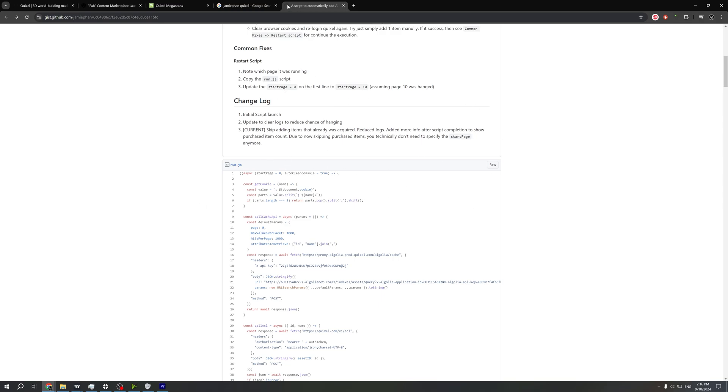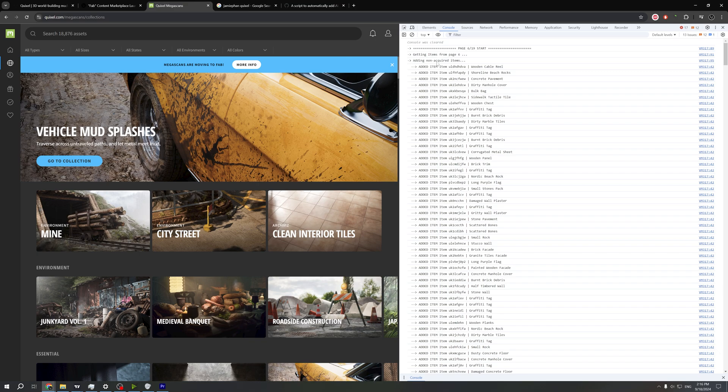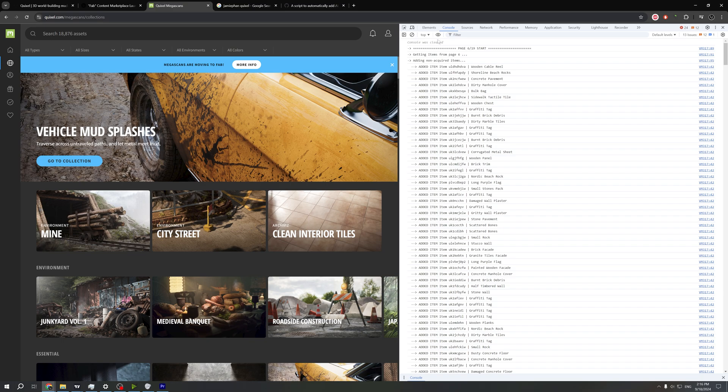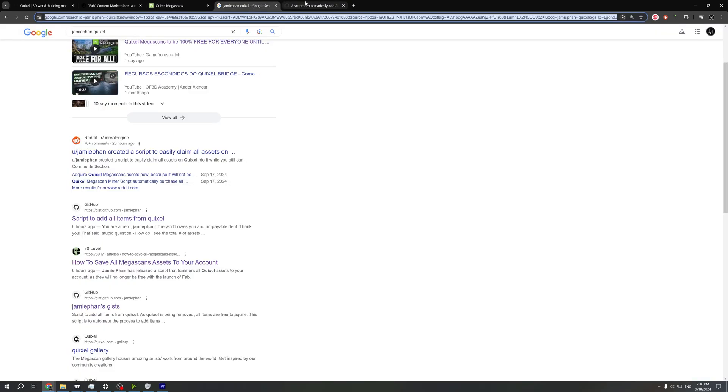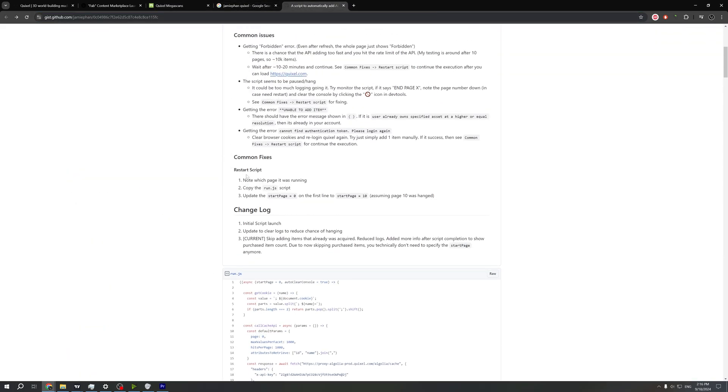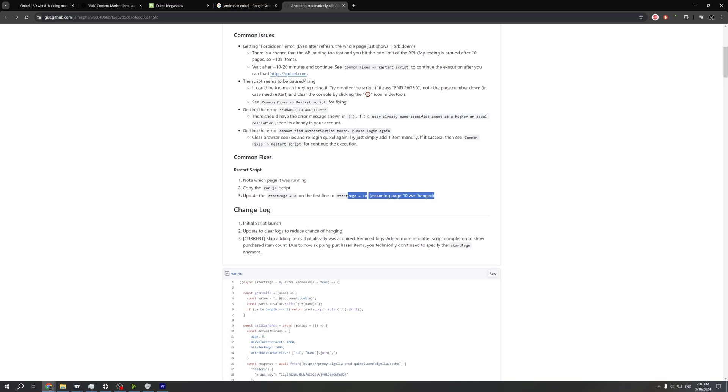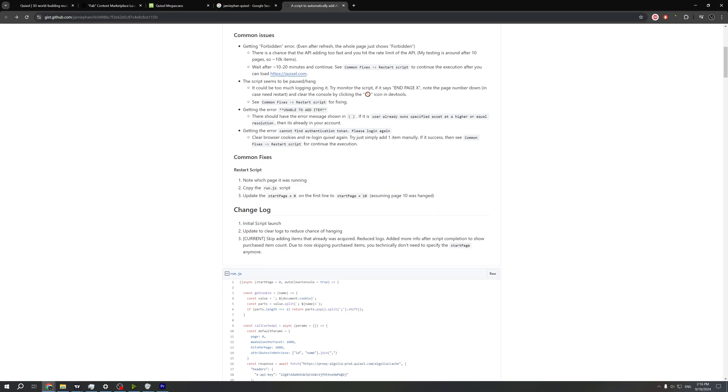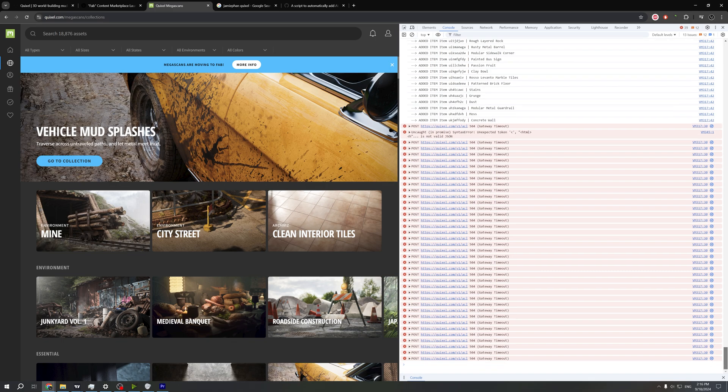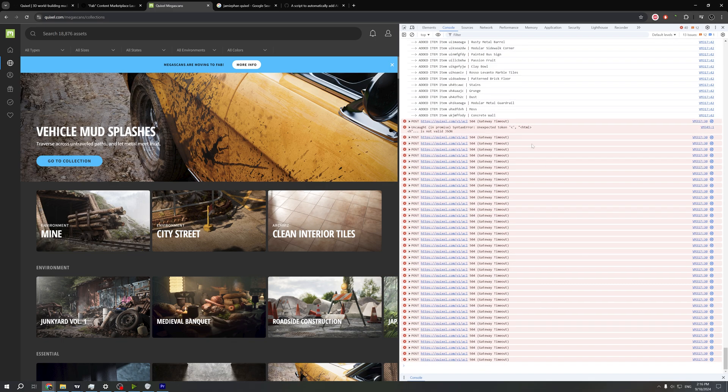Right now I am at page six, as we can see right here. However, I will change the code to page seven when this freezes, and this is the common fix for the problem. So we need to restart the script and just change the number. If this page six is locked, we just jump to page seven.